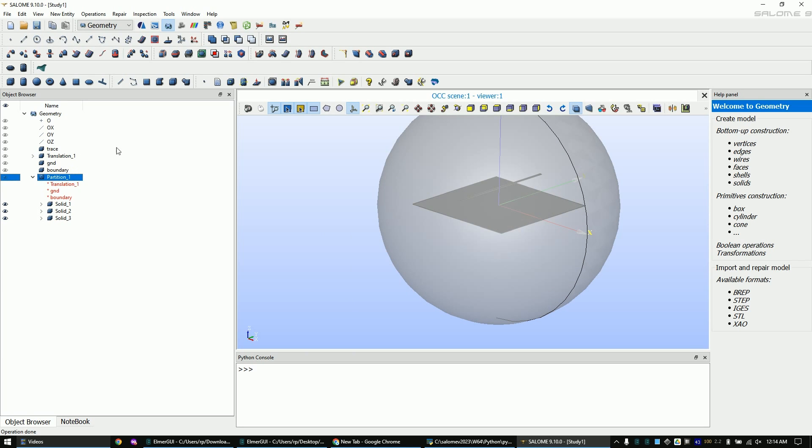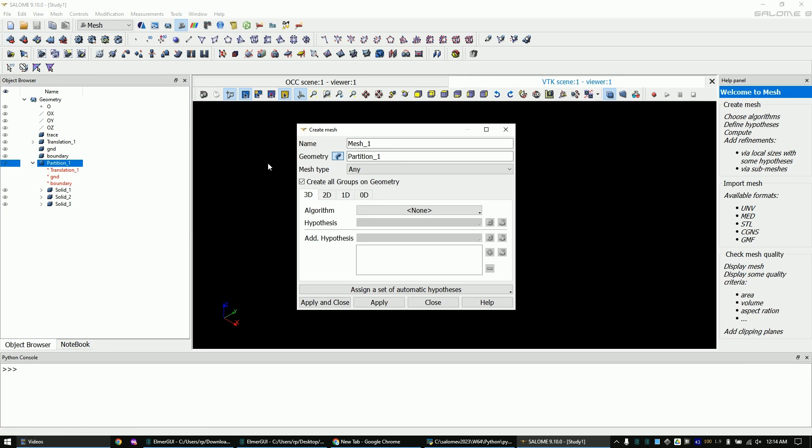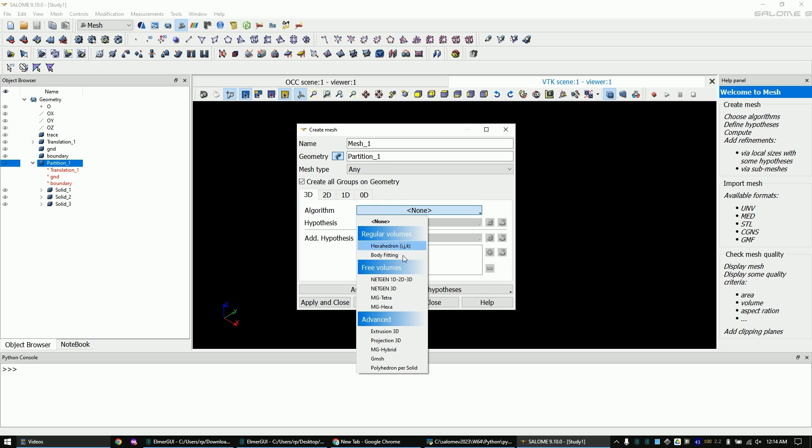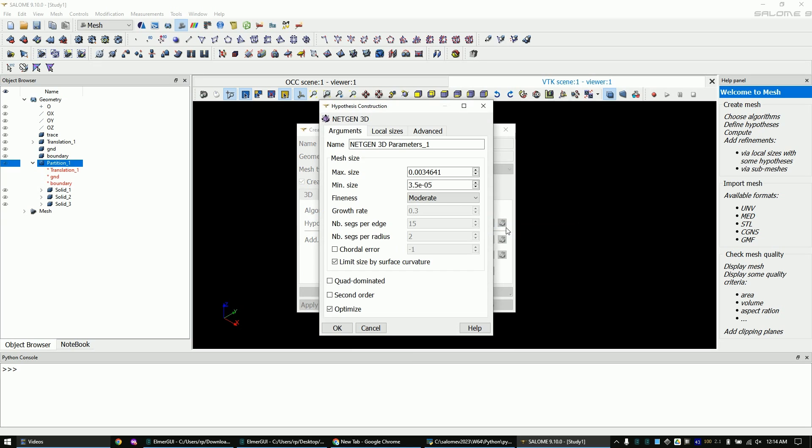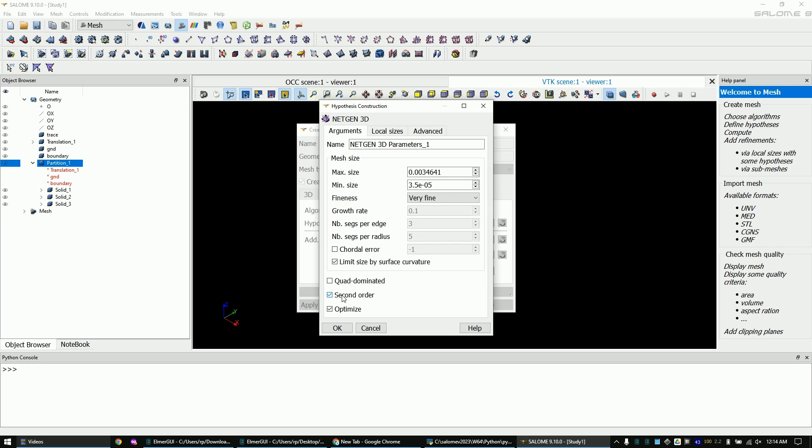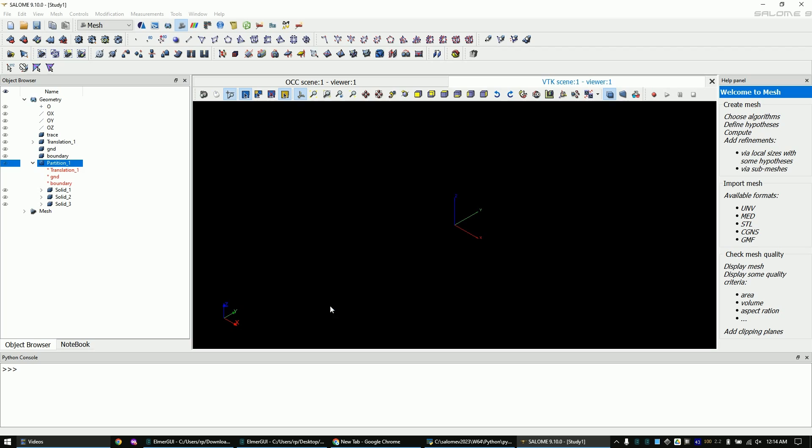Go to the mesh editor. Mark the partition and click on create mesh. Now click here, here, here and here. Change the settings as I did. Click OK and apply and close. Now run the mesh generation with this button.